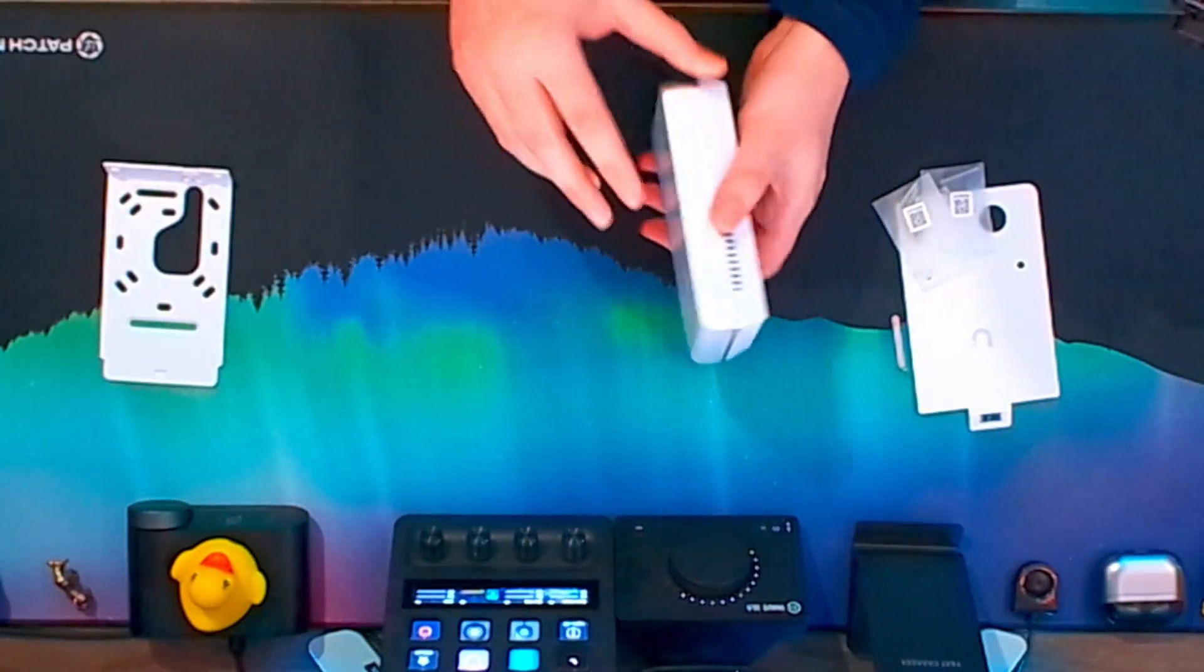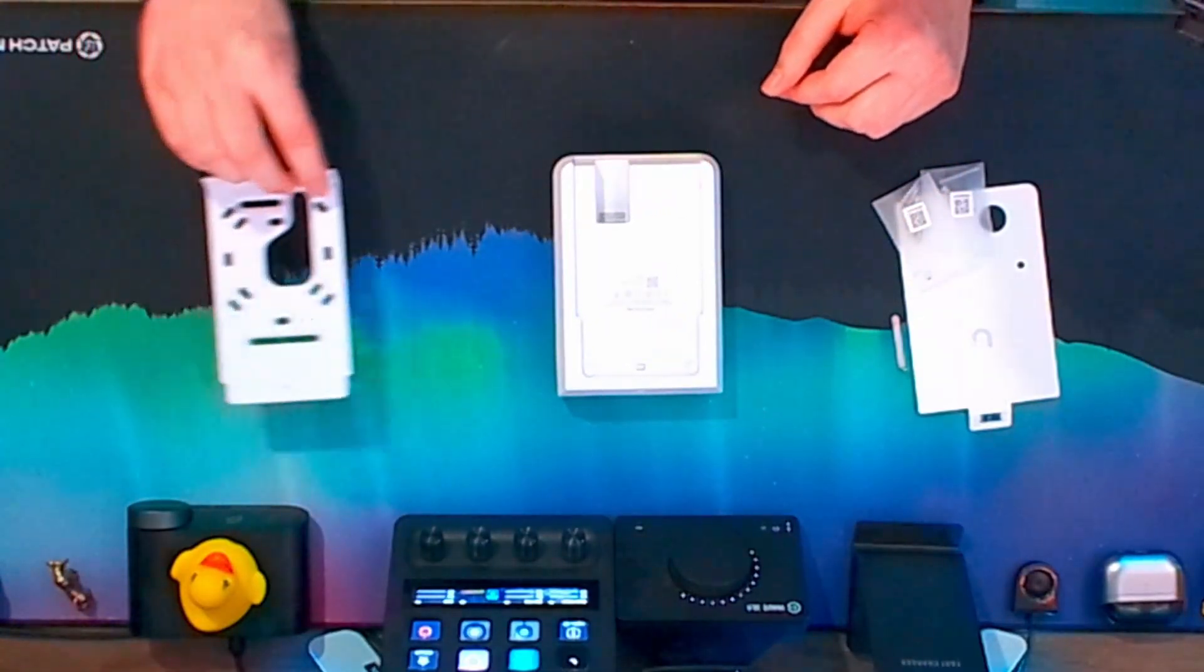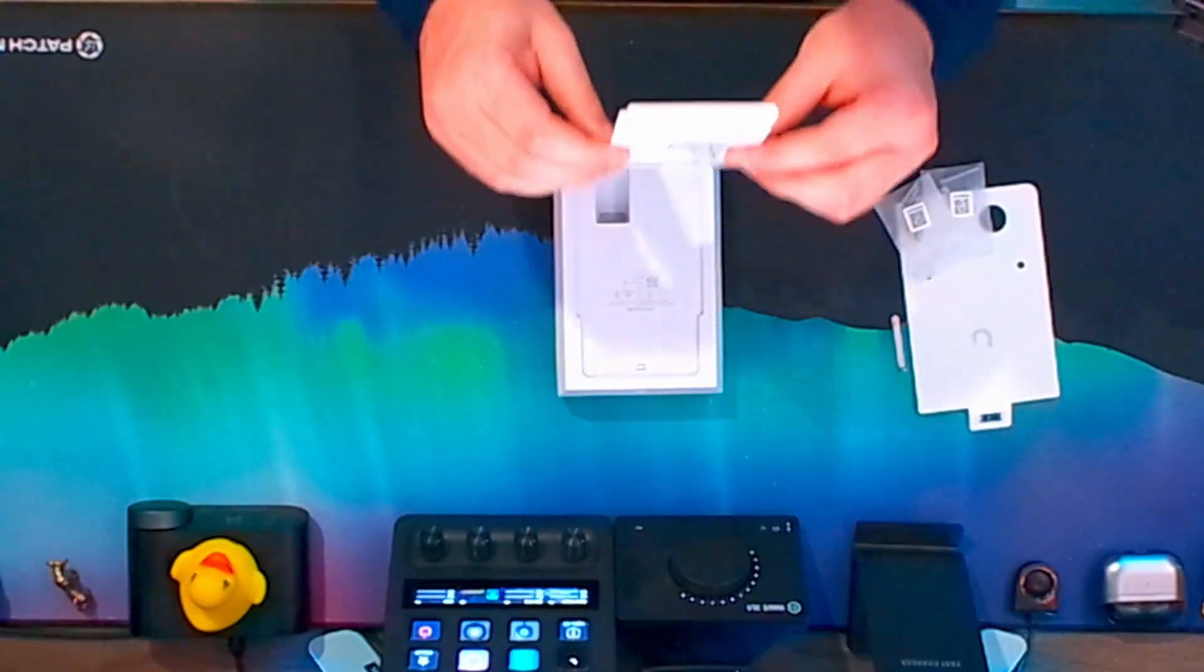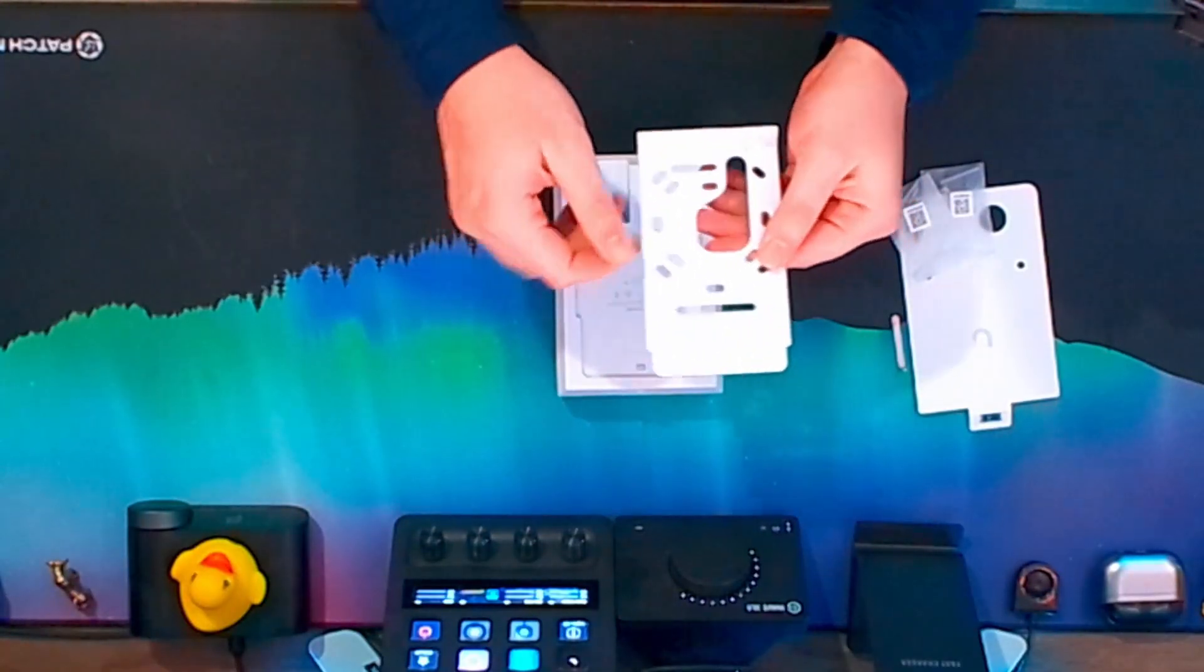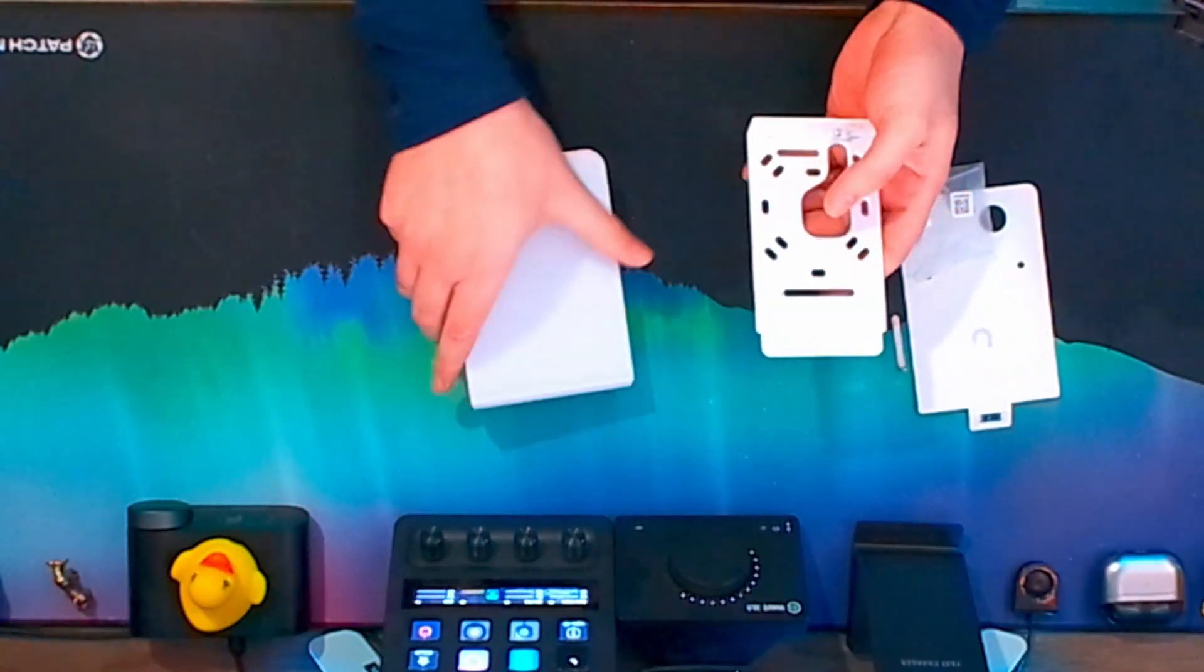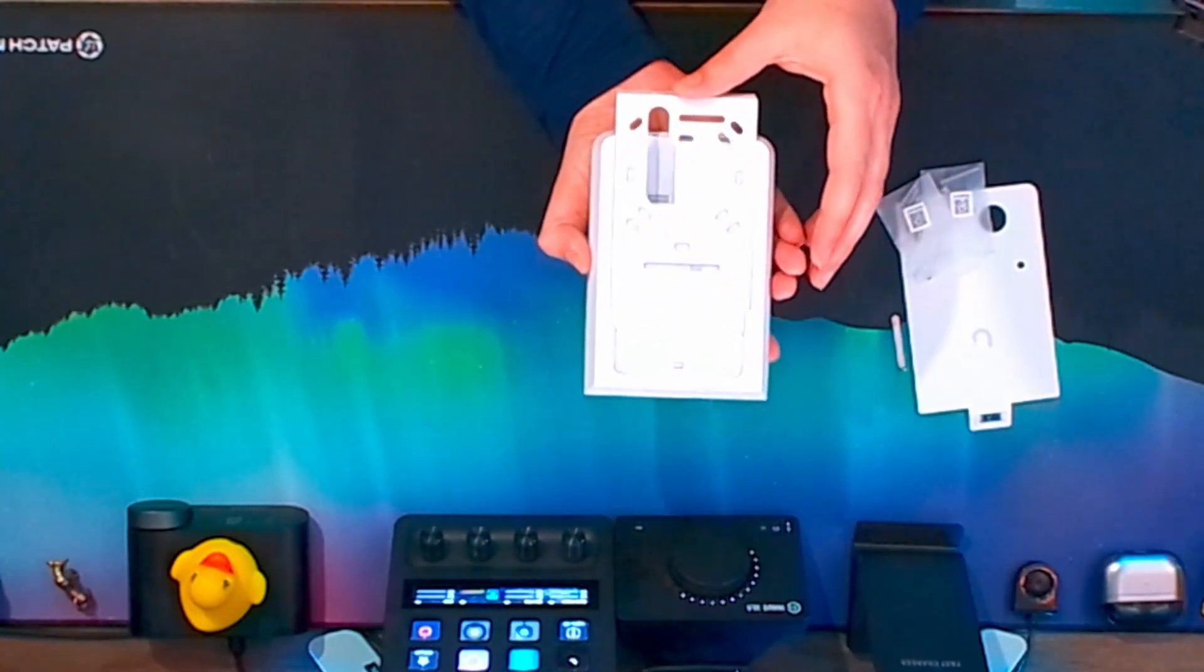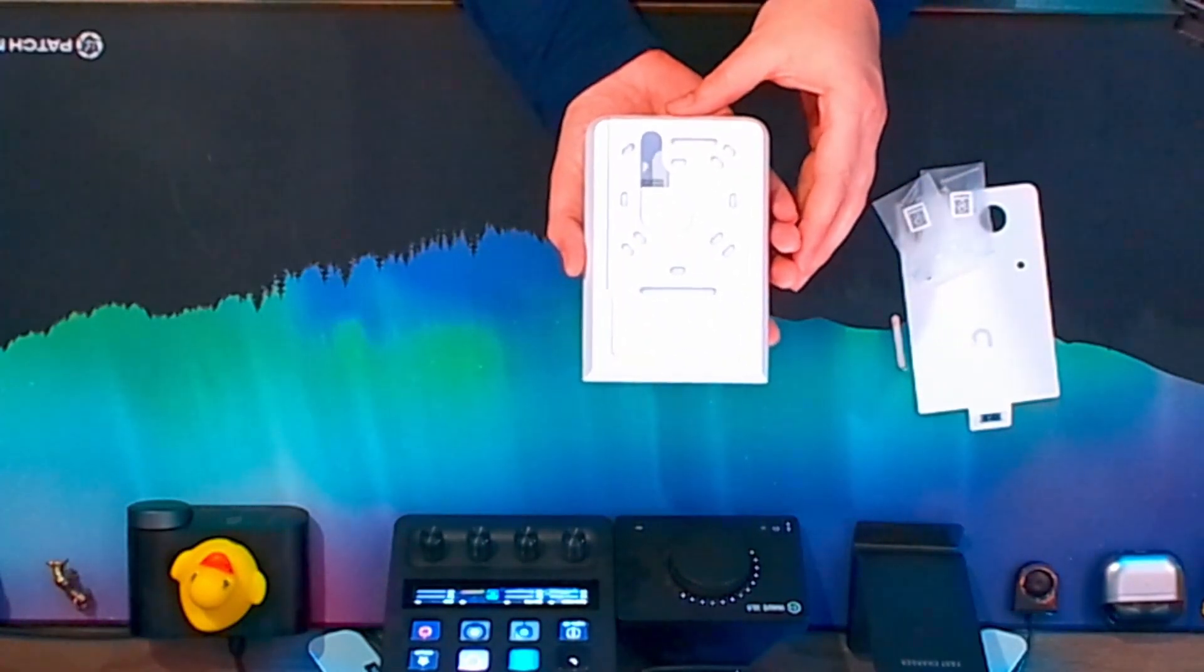So when you flip it over this way, this is how the bracket mounts. When it's on the wall, you can sit it on the wall like that. So it sits that way and then this will just slide right on. So I'll flip it like this. It just slides in and you'll hear it click.